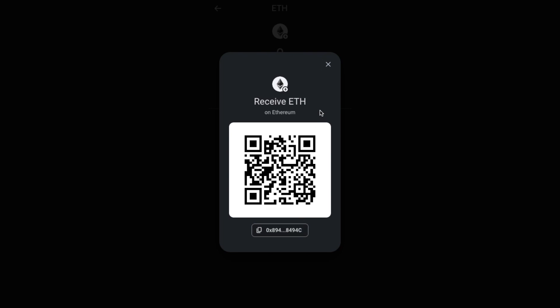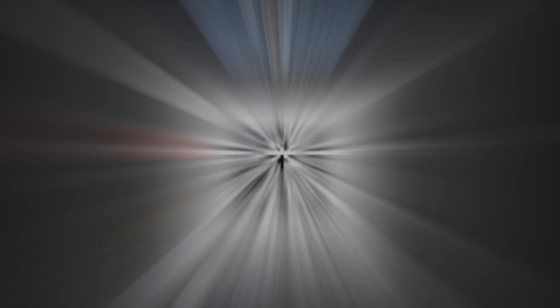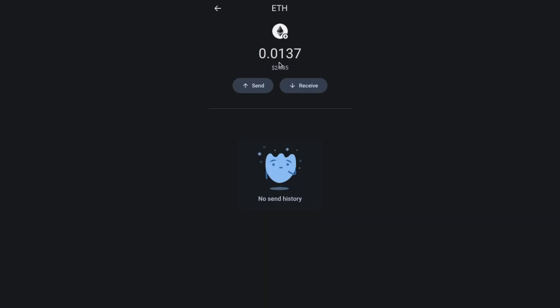I'm going to go ahead now and send some ETH across to this address. Once the transaction has been confirmed, your main balance in the centre of the screen will increase to the amount that you've sent across, as well as the individual balance showing — in this example, Ethereum — and that shows in ETH and in dollars.